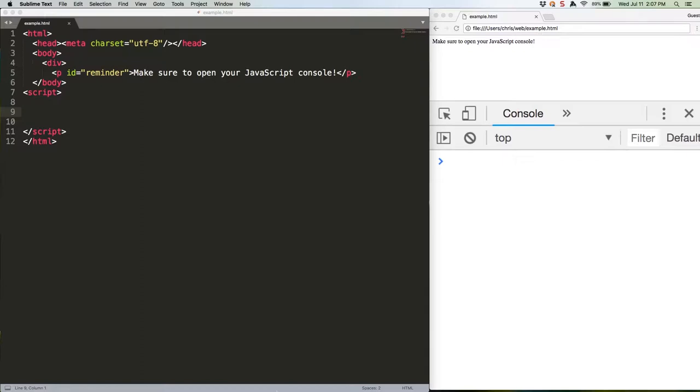We could do this in ES5 too, but it was super hacky. The best approach was to create a blank array with empty values and then create a string out of it using array.join, like this.